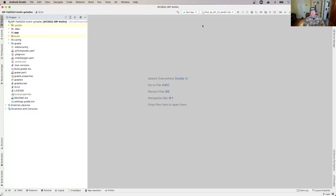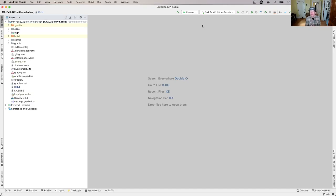We're going to start examining some of the code that you were provided. We're also going to present a couple different ways that you can use to figure out what your app is doing at some point in time and understand a little bit about what the code is doing and how it works together.